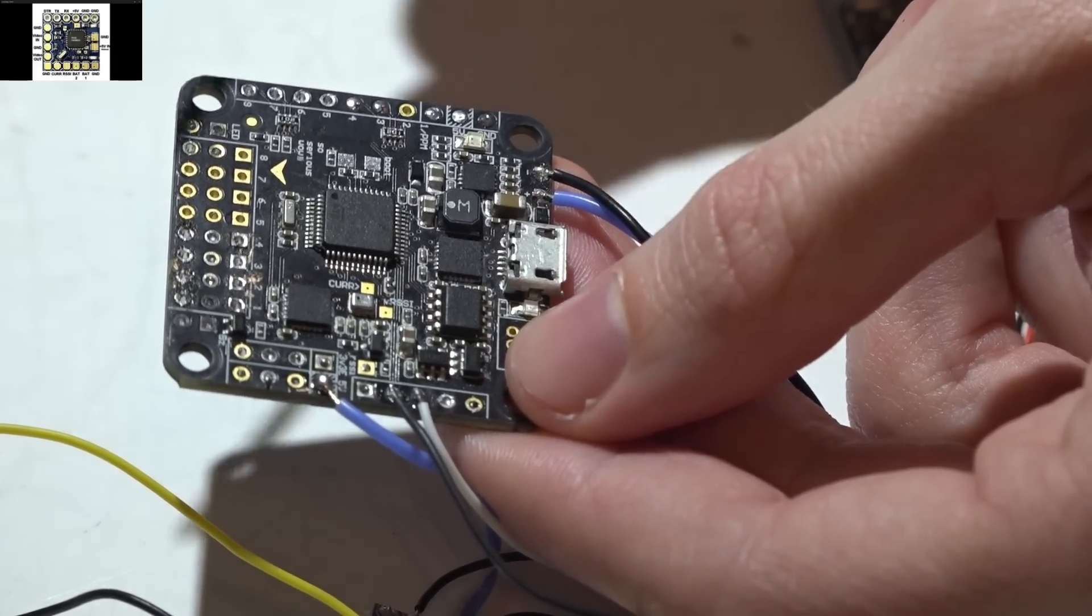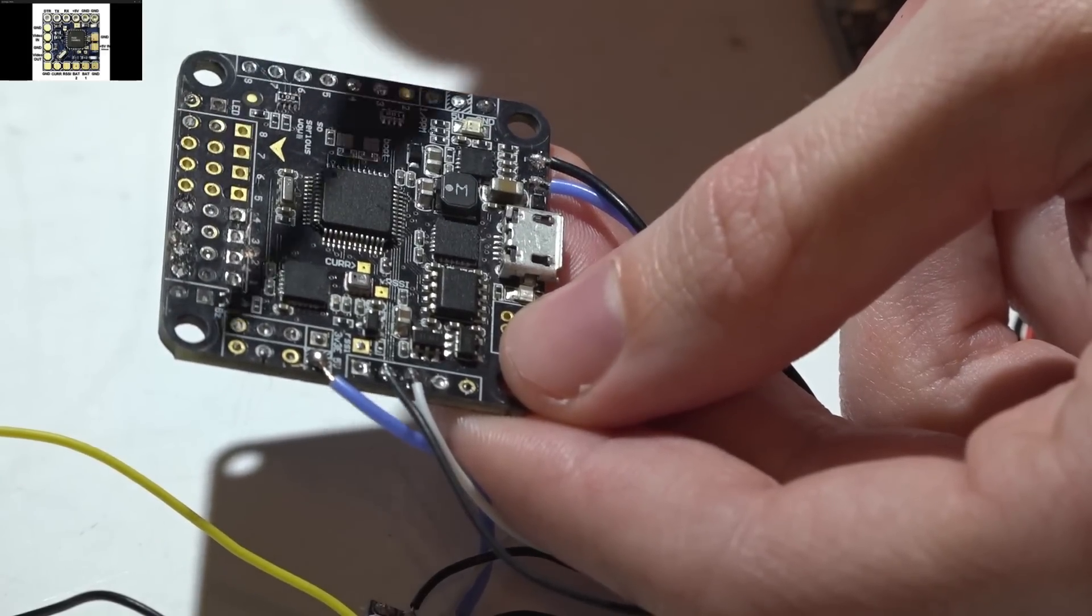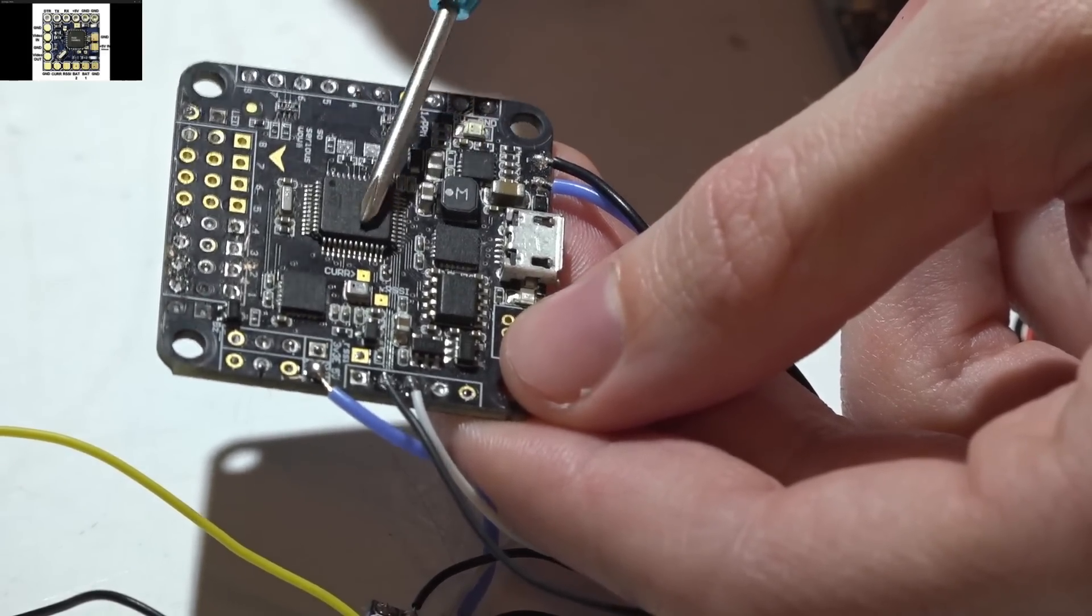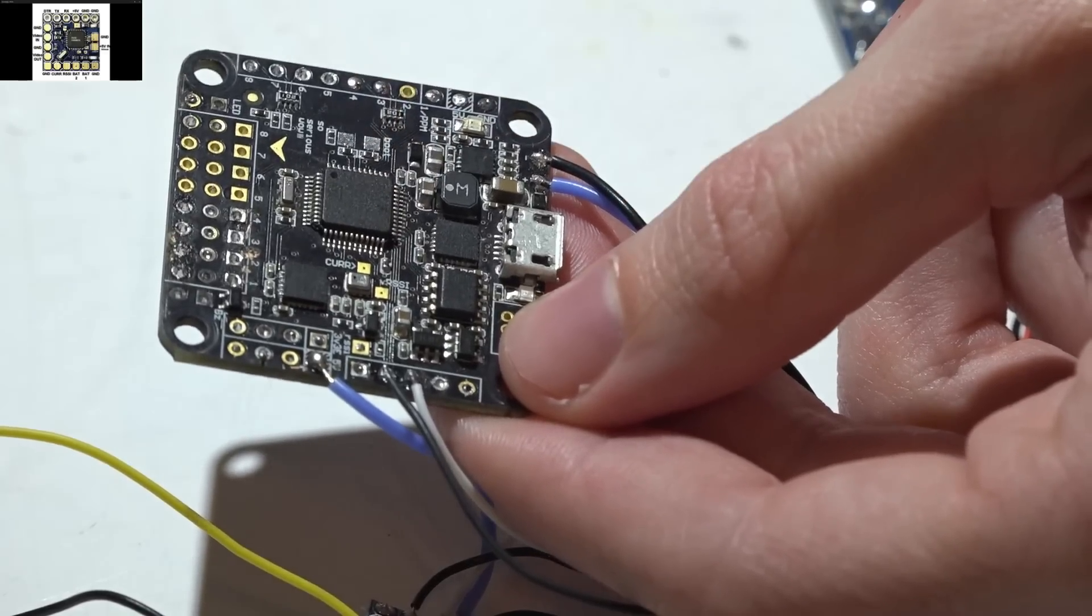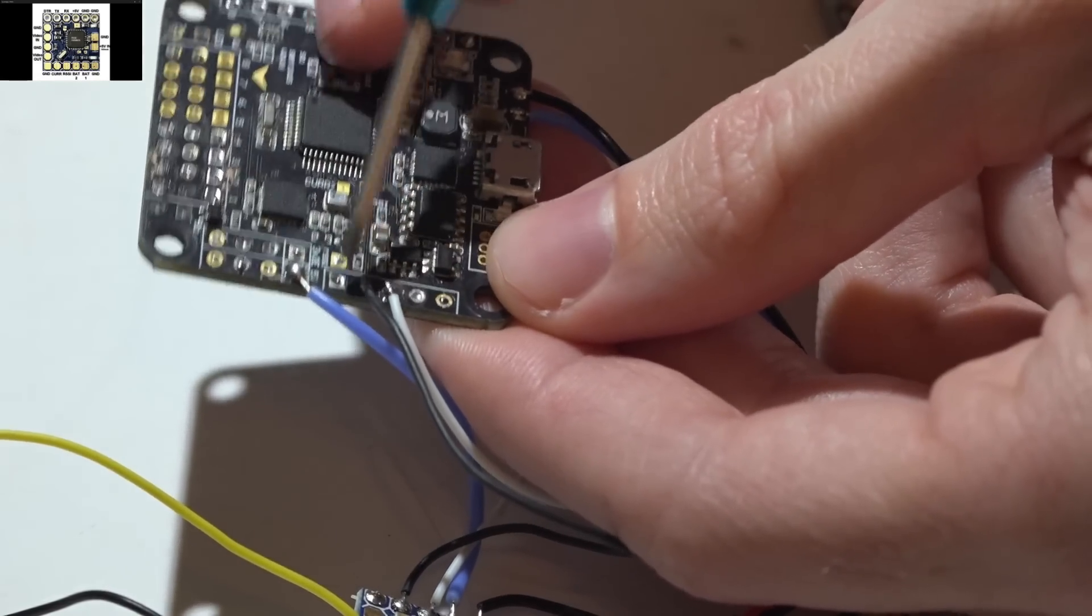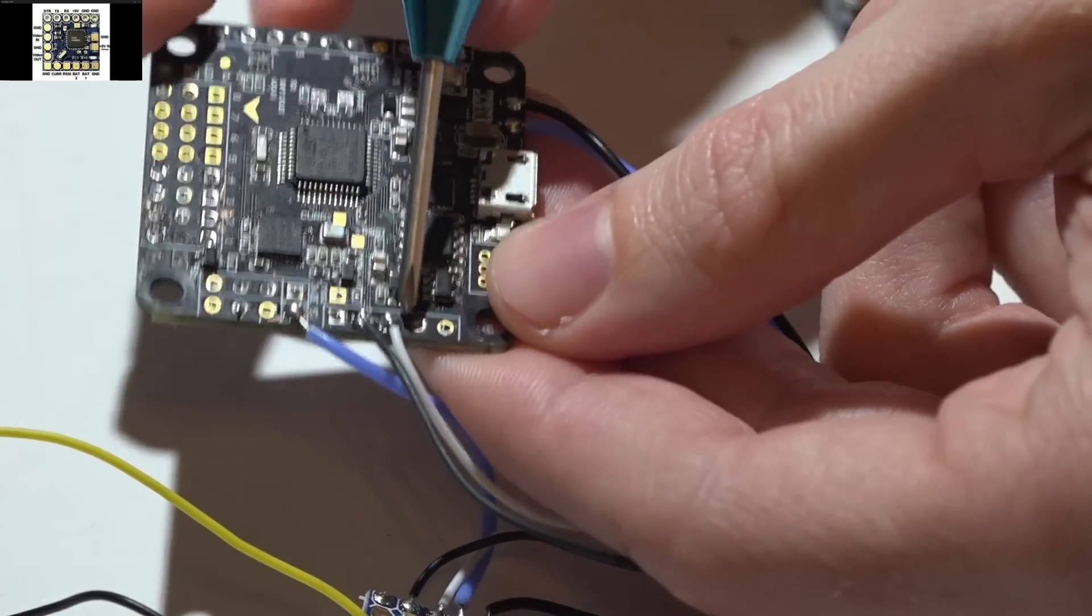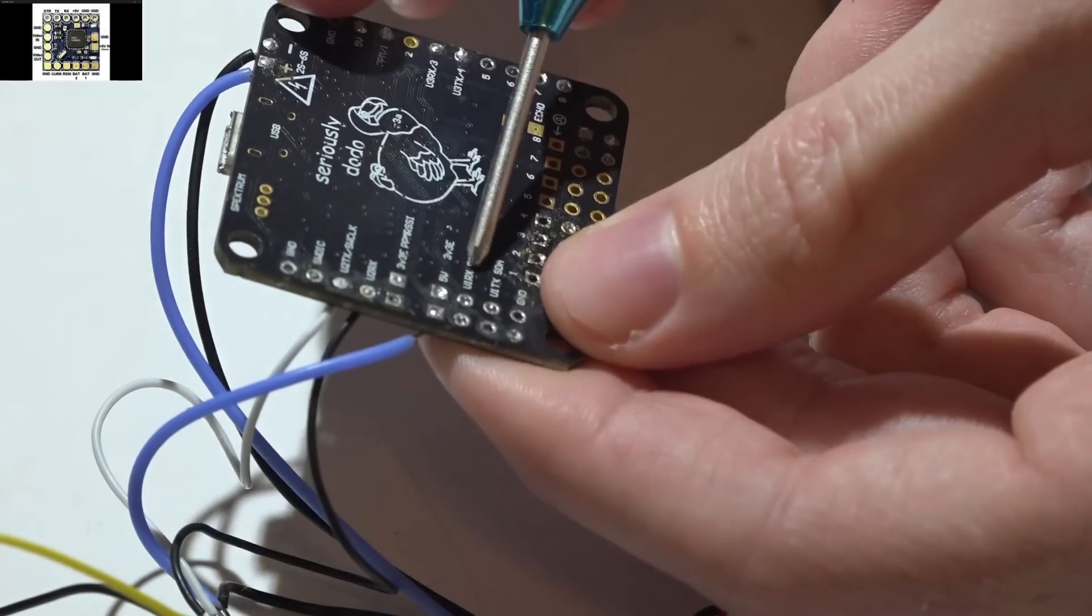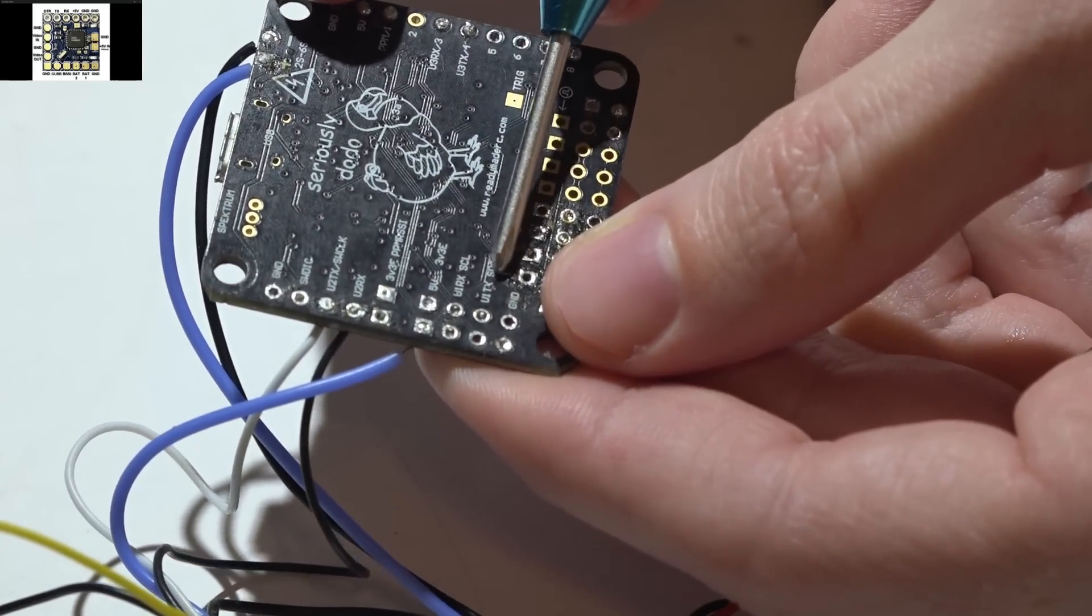I'm not covering that in this video, that will actually be a separate video. I have decided to use UART number two on this specific flight controller for this demonstration. You will know it's a UART port when you see RX and TX, which is receive and transmit.